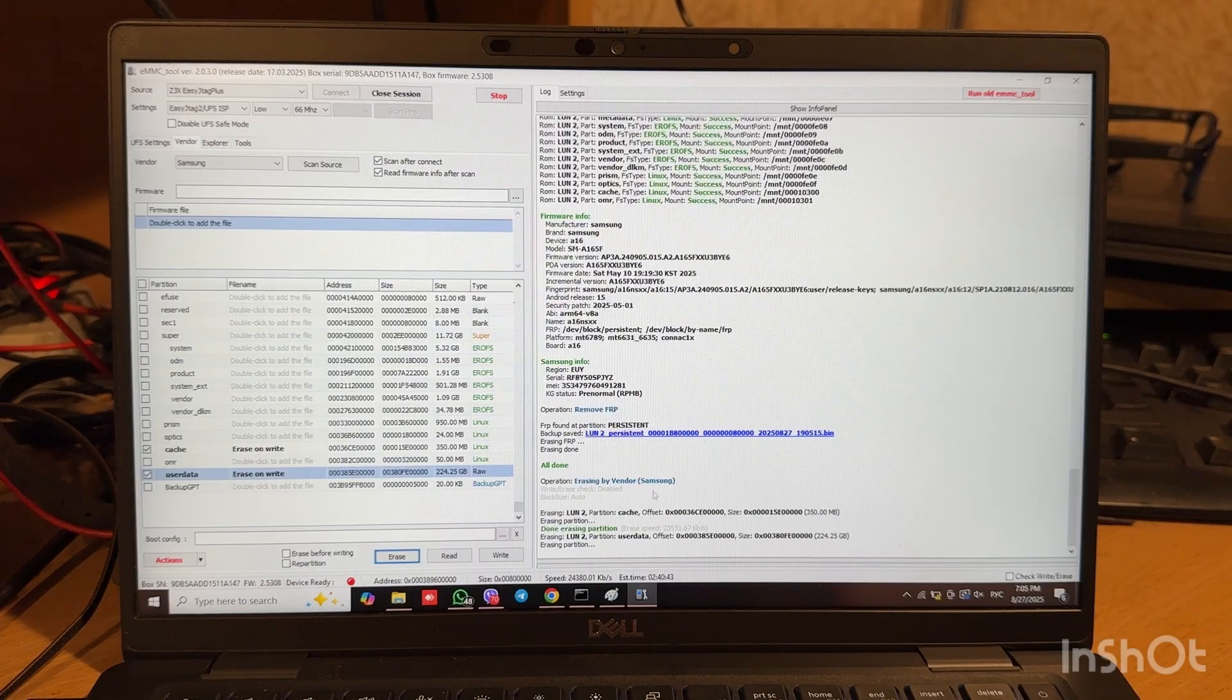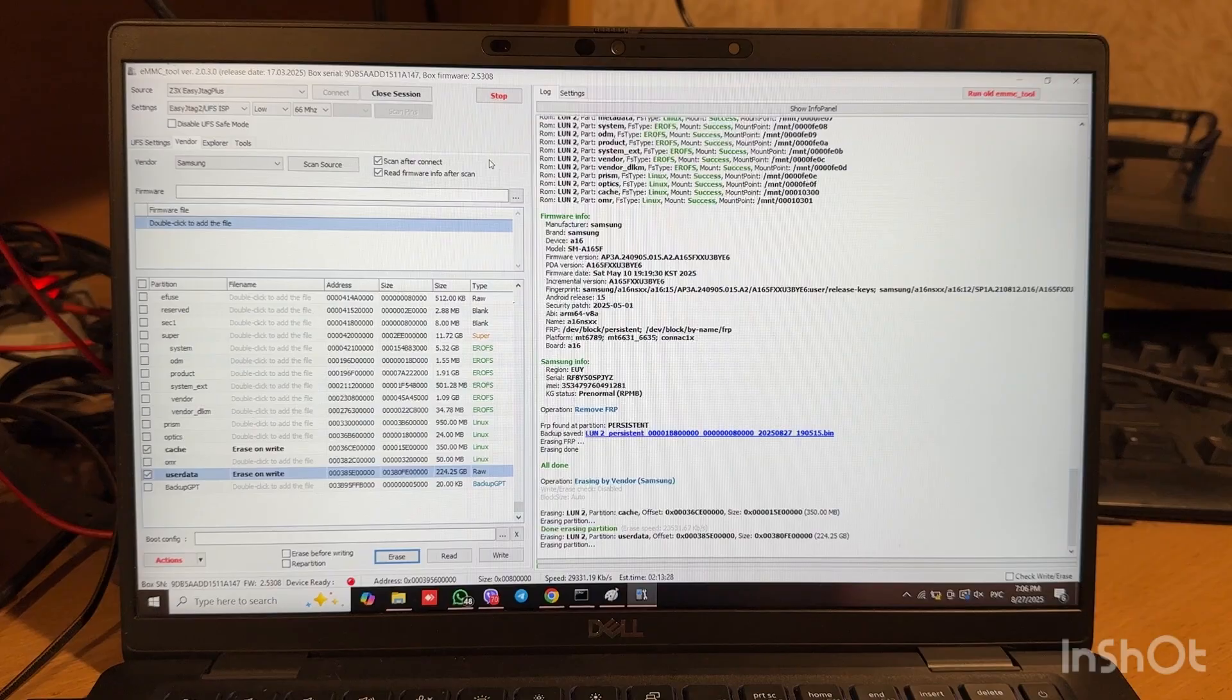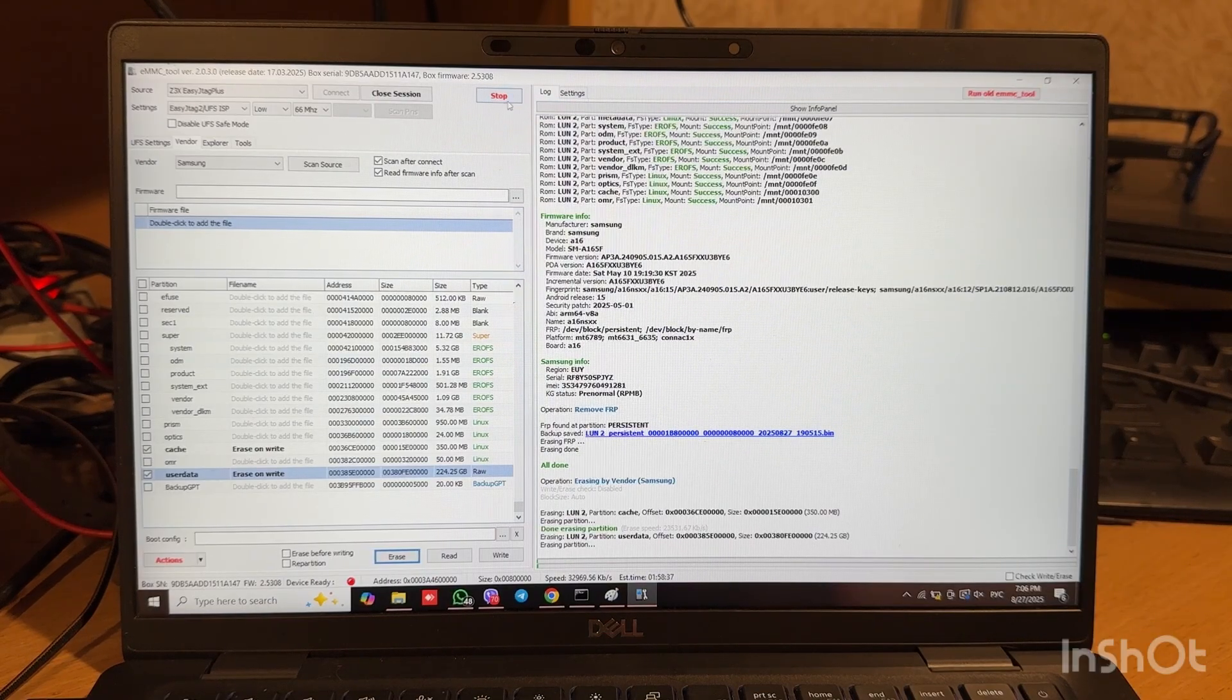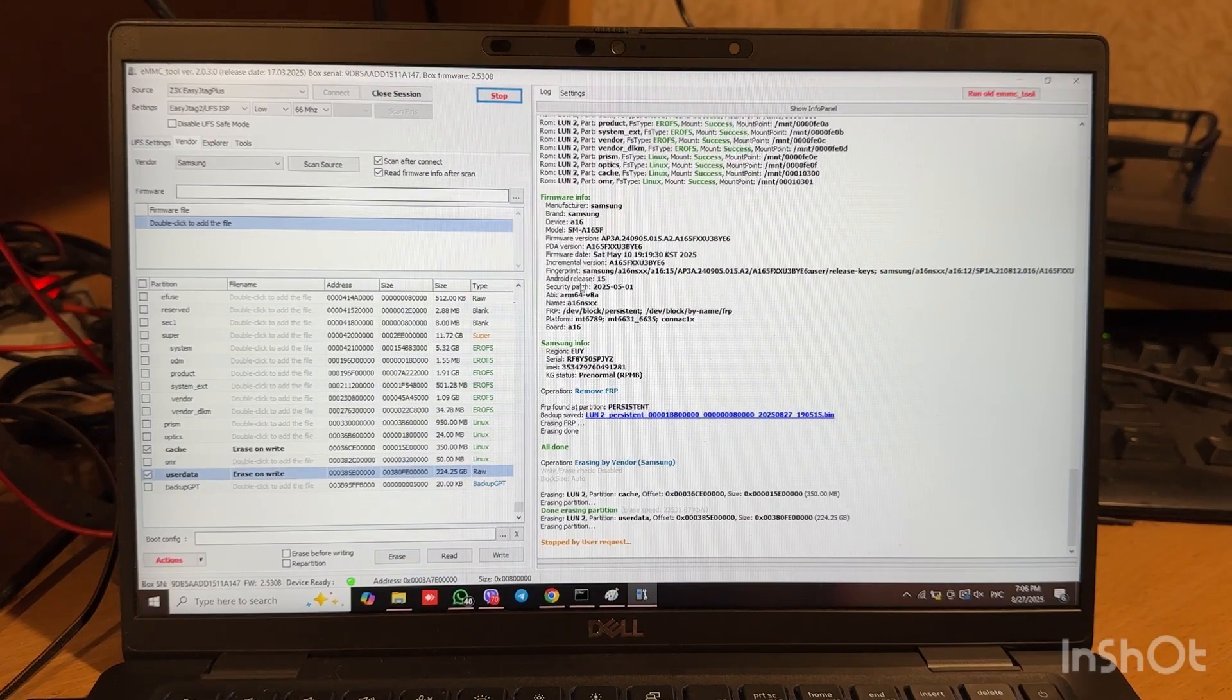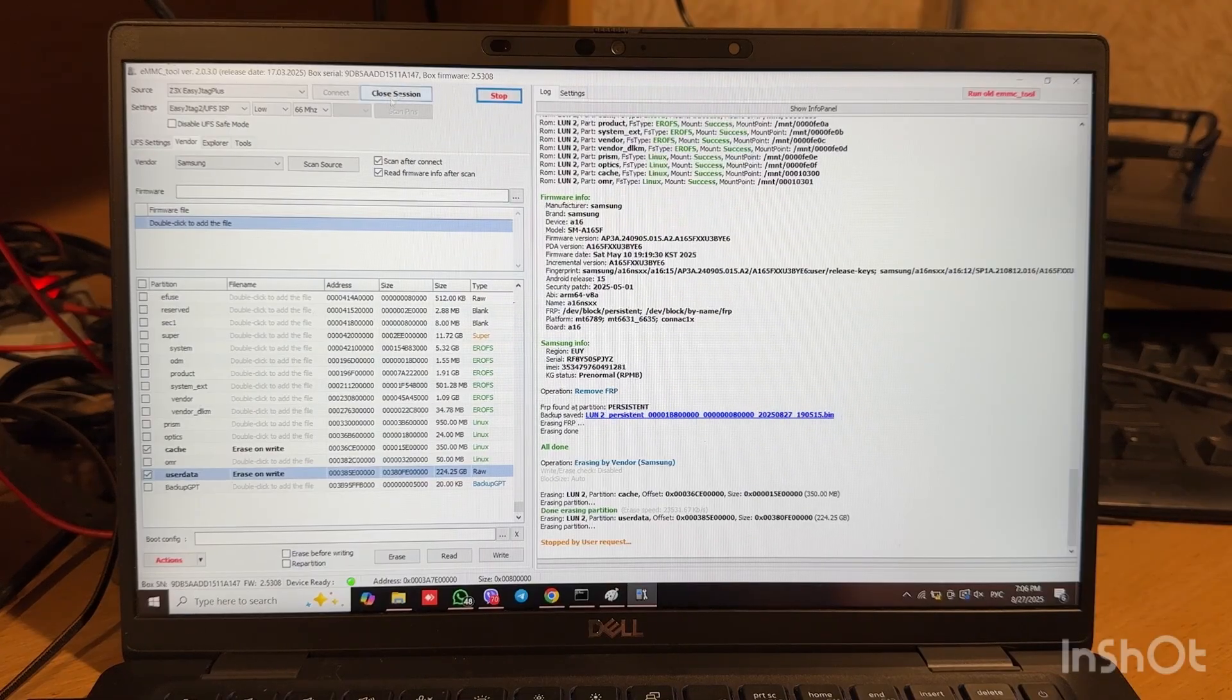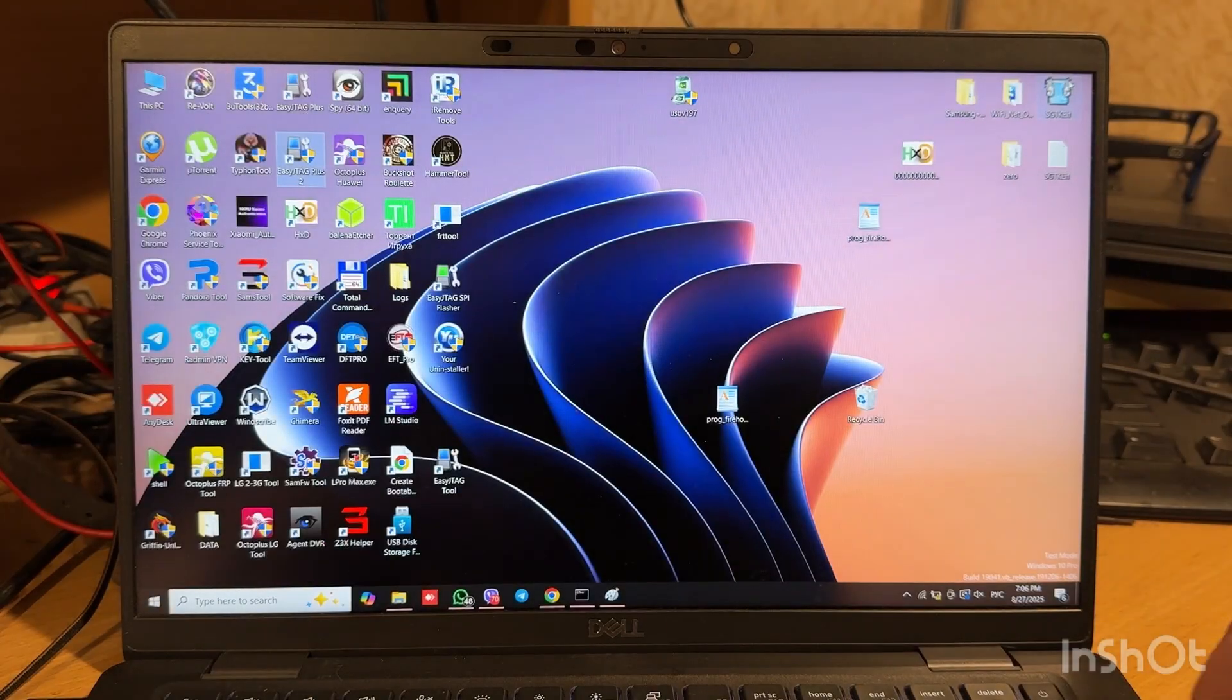And now we see that user data is erasing, but we do not need to wait for all erasing. We can stop the process because even if we erase only one byte from this partition, it will be erased at all. So we can close session, close Easy JTAG, disconnect box.